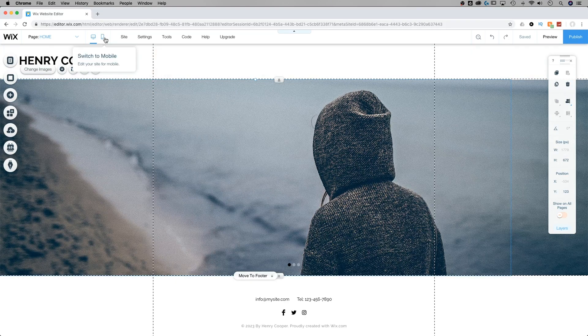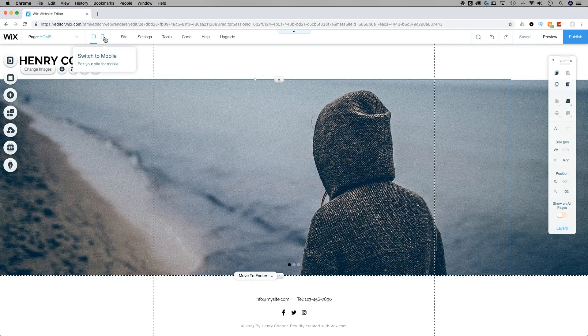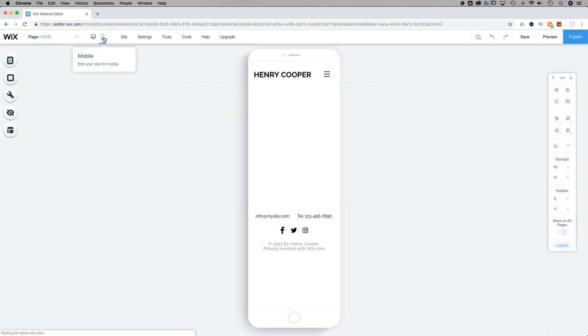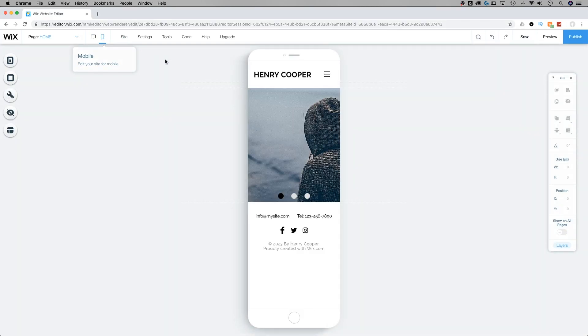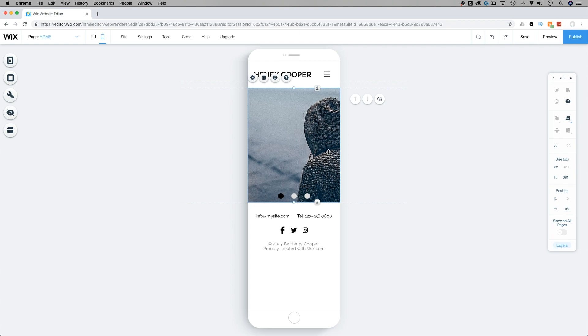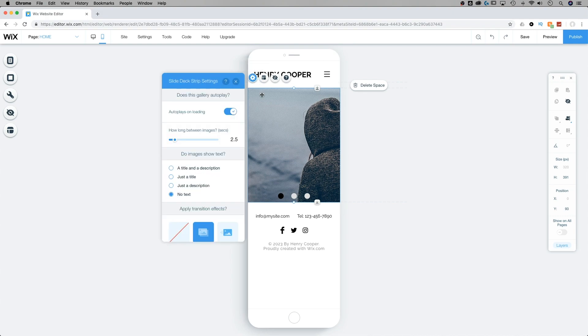Now if we switch over to the mobile view by clicking the little phone icon, we can see our slideshow right here within the mobile editor. We can adjust the settings of it by clicking on the gear icon after we've selected the slideshow. And we have a bunch of settings.